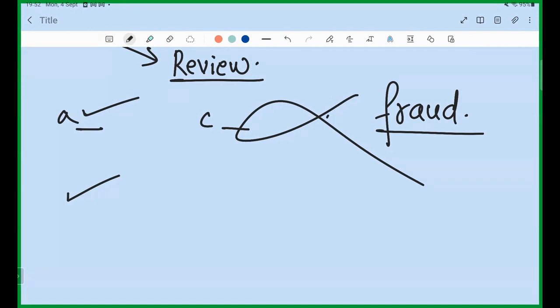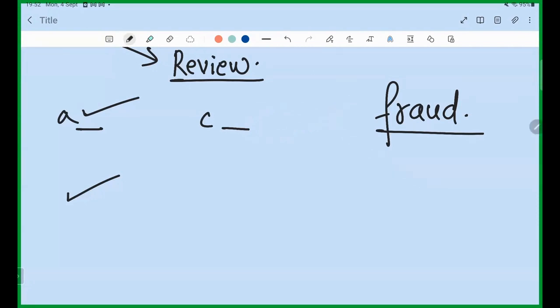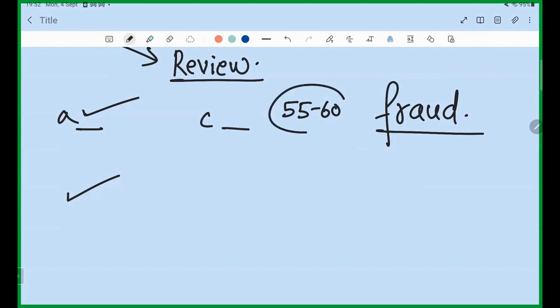Think of it as an actual exam put up by IIT, and you need to score 55 to 60 marks. If your exam is going well, you can score more than 60.